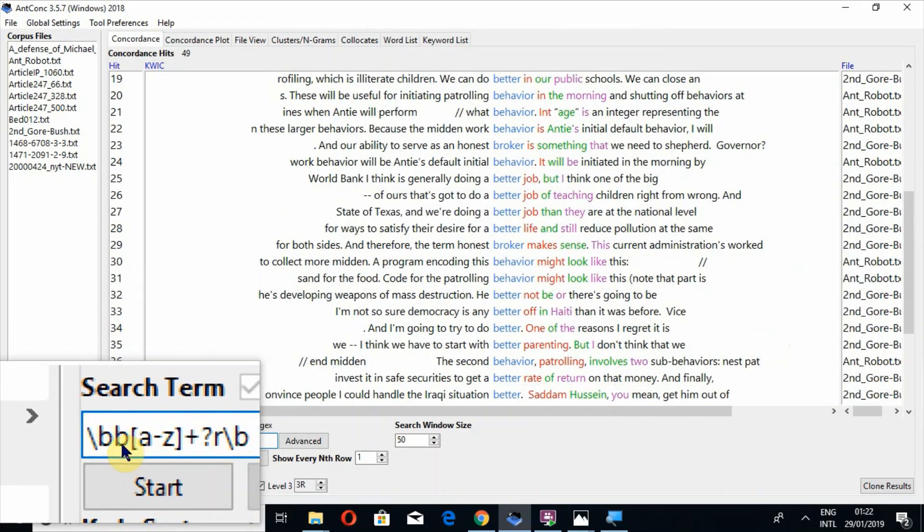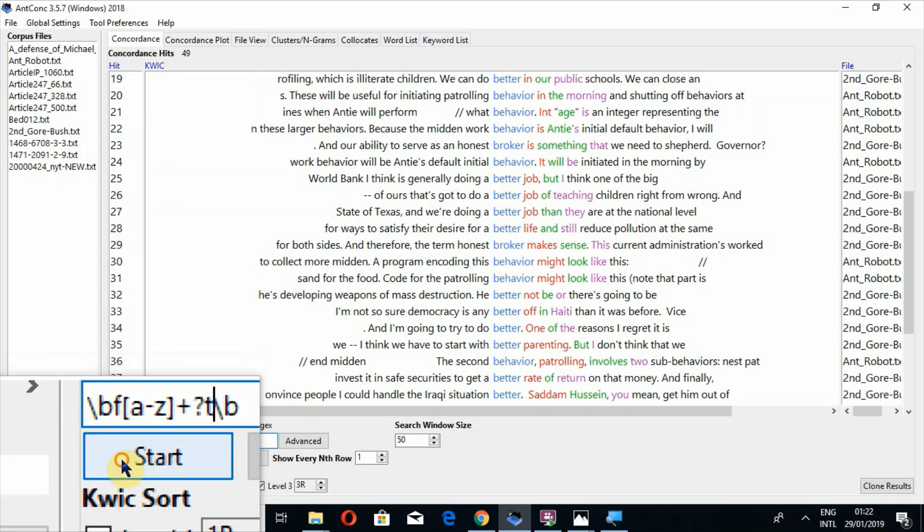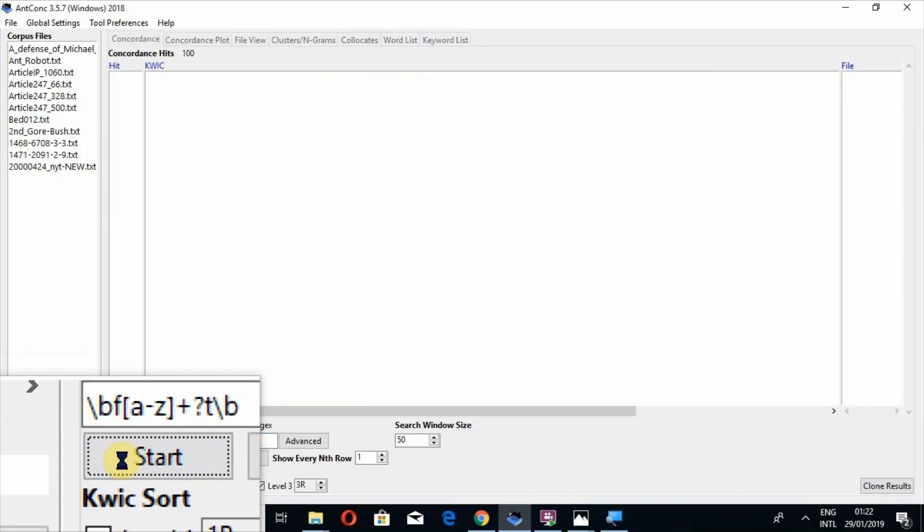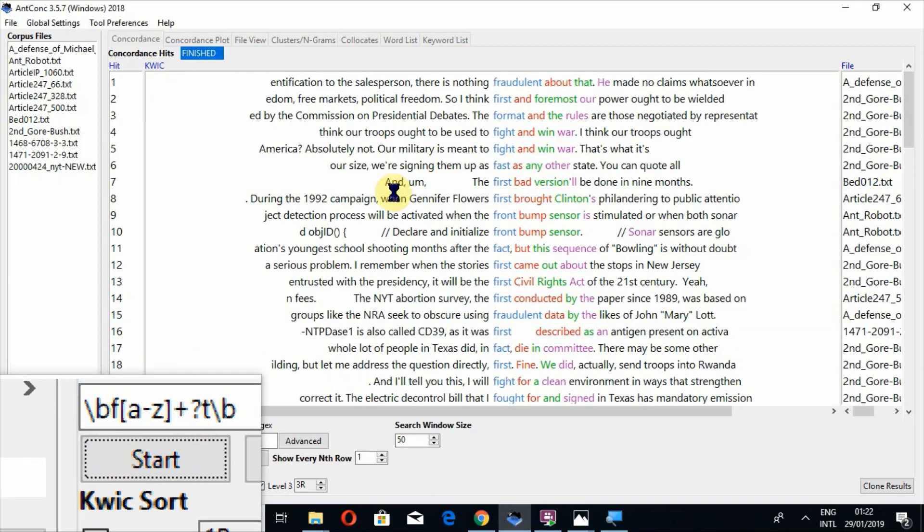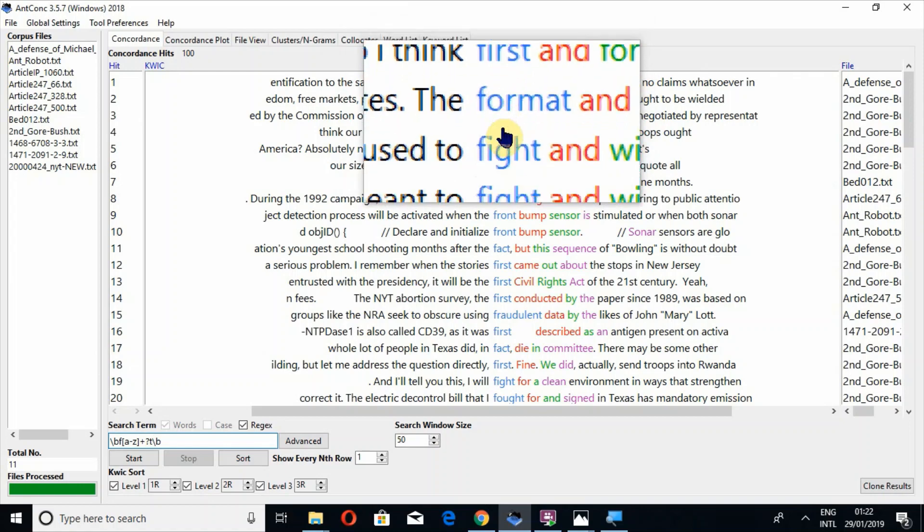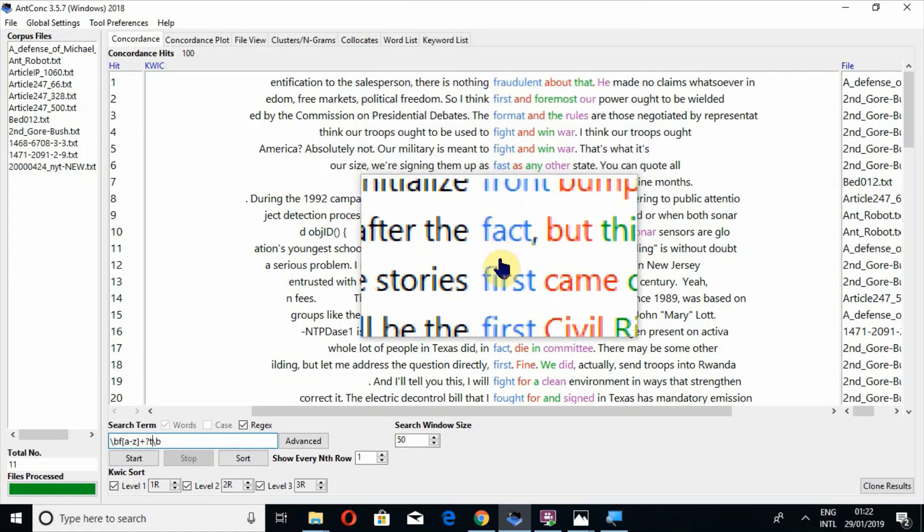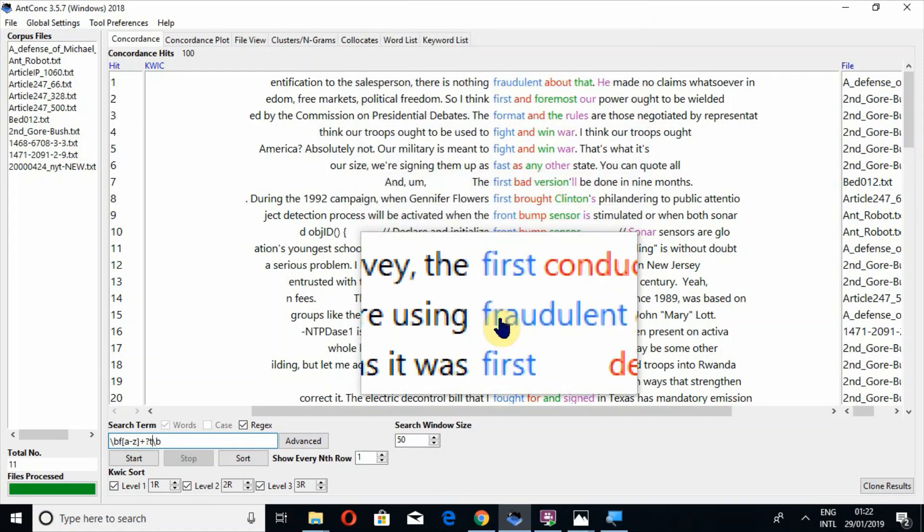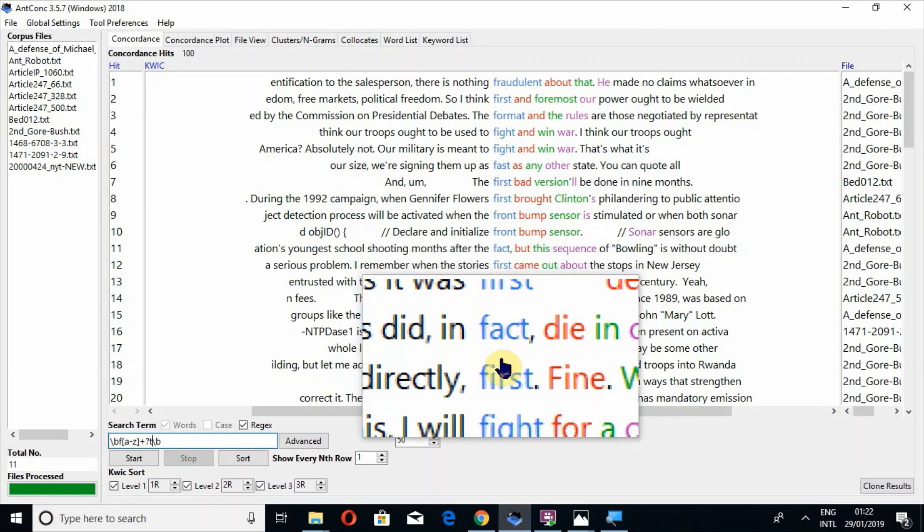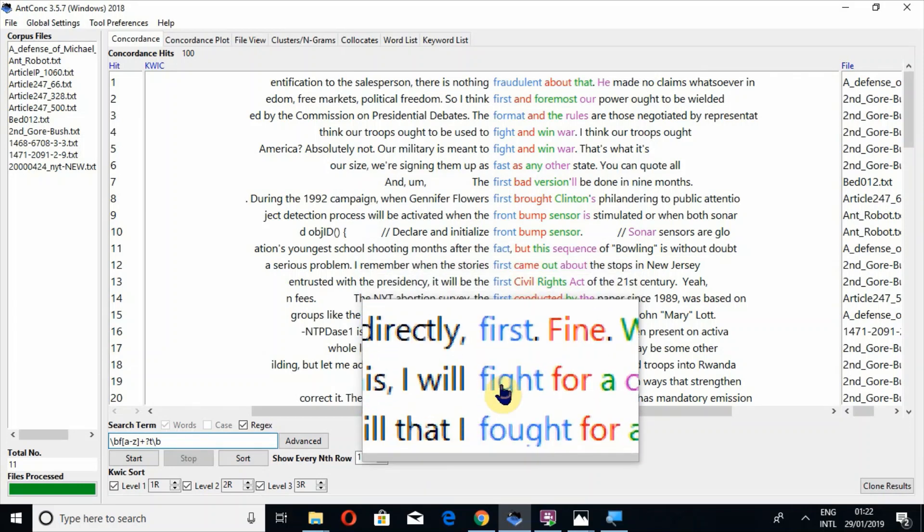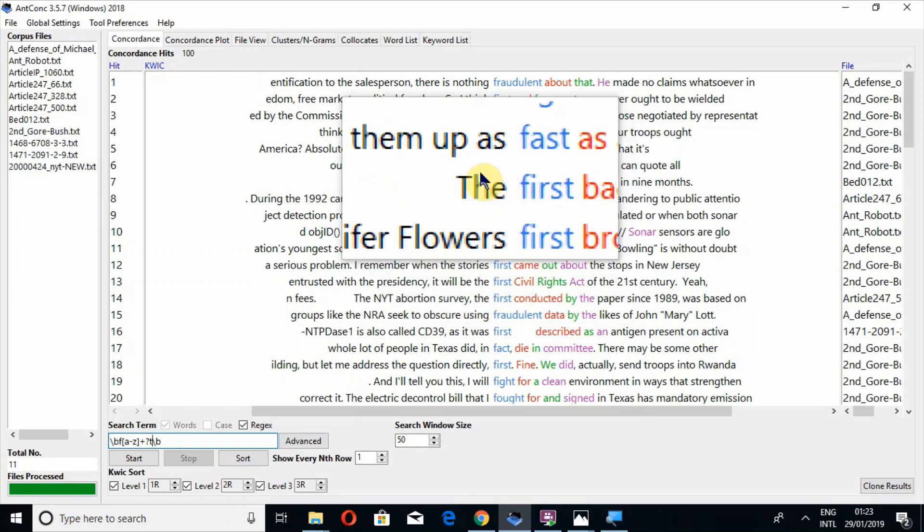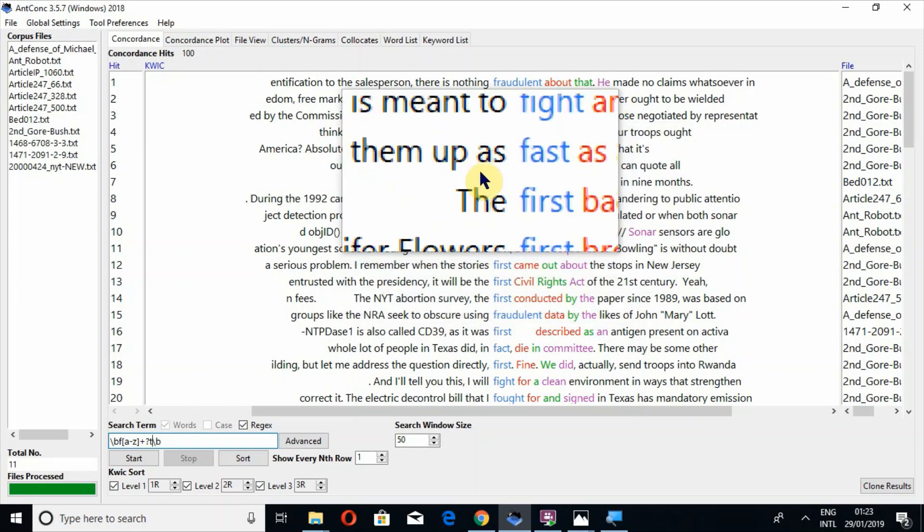Now let's look at another expression. Now I'm going to create F and T. I'm going to look at all those words which are starting from F and ending at T. Press the button Start. So now you can look at fraudulent, first, format, fight, front, fact, fought. You can observe how useful this tool can be.